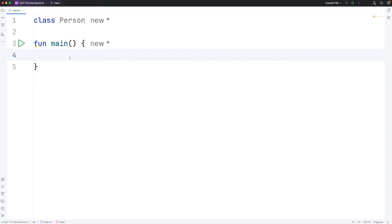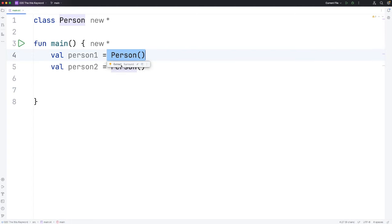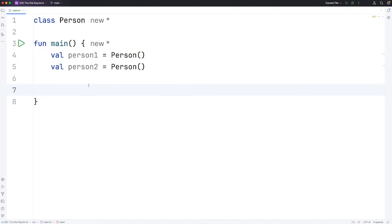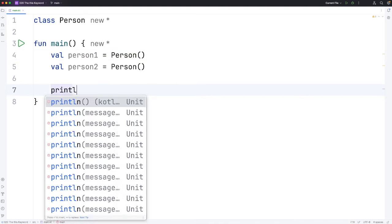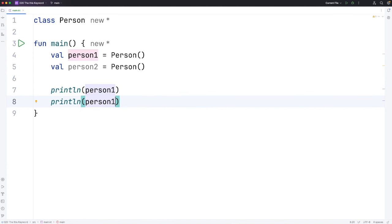Now let's create a couple of objects from this class. I'm going to say val person1 equals Person and val person2 equals Person. Here we've got two different person objects. It doesn't matter that it has no properties or methods—these are still two perfectly valid objects. I want to show you what happens when we try to print them. Let's do println person1 and we'll duplicate that with command D, probably control D in Windows in IntelliJ IDEA, and we'll have person2. Let's run it.